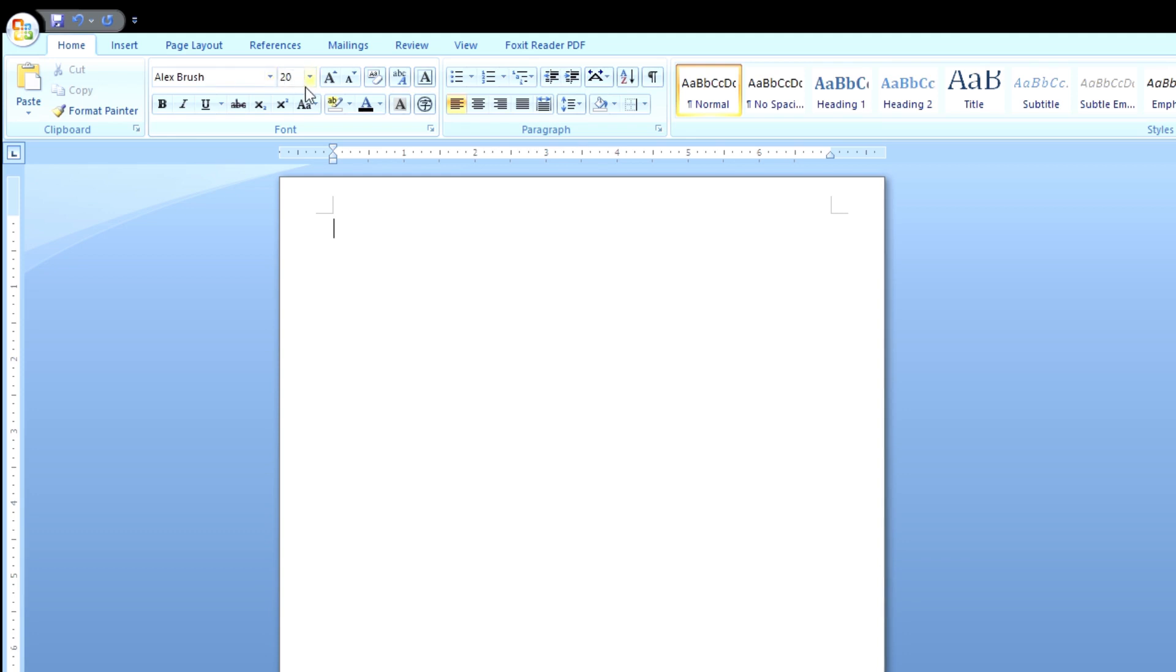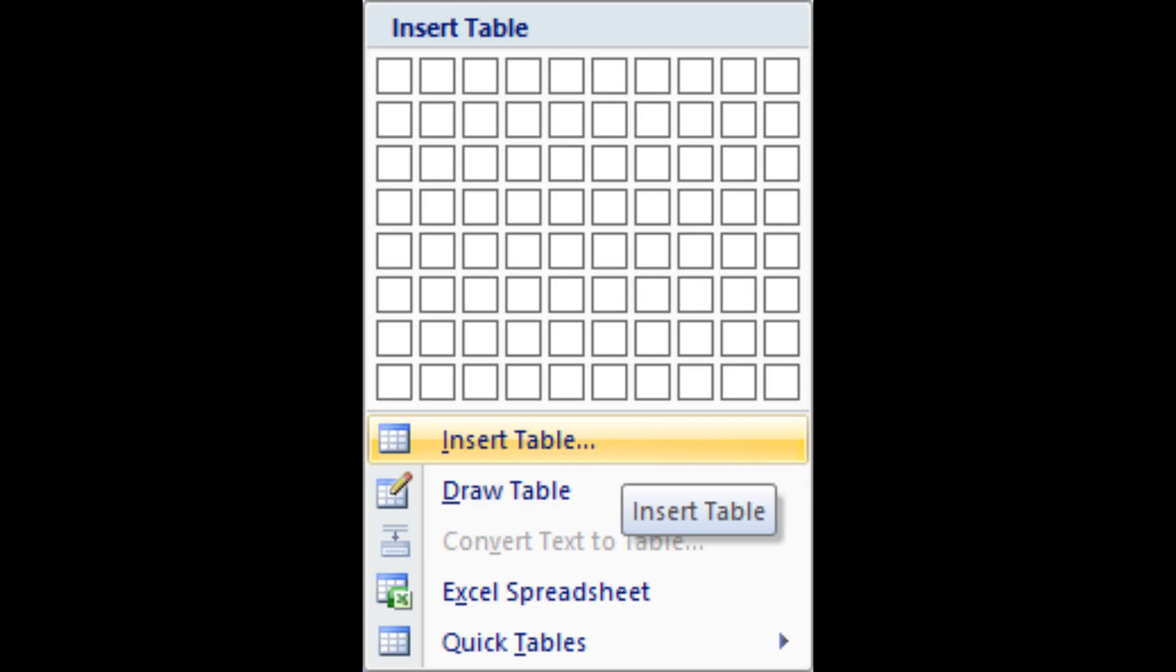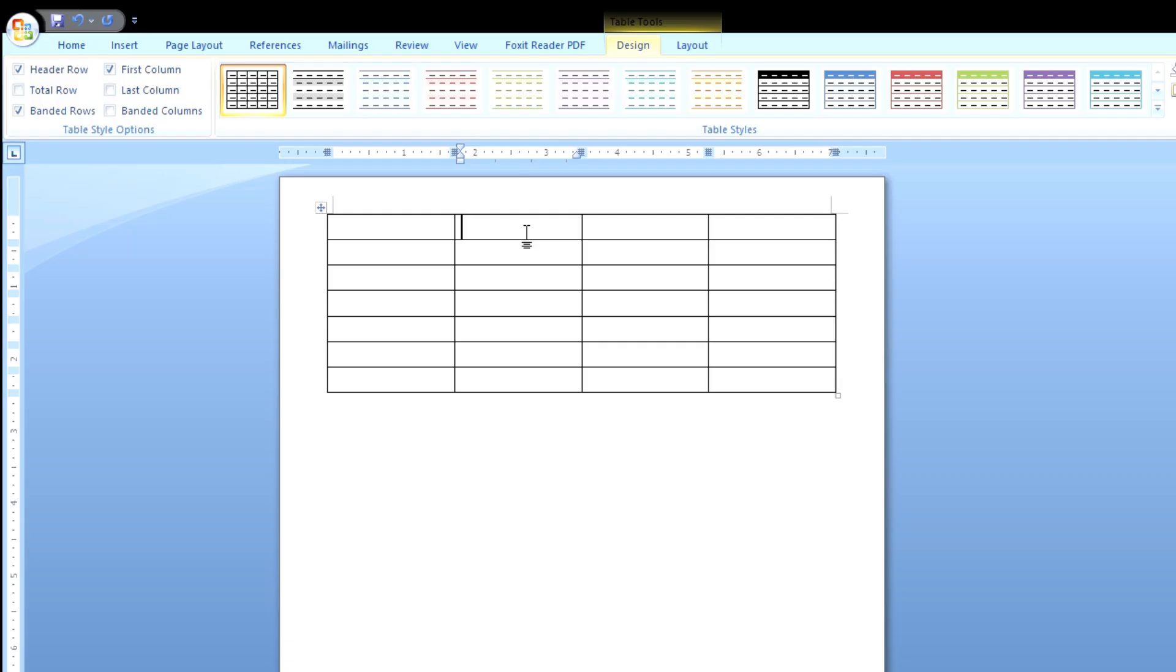After you change the font size, we're going to go back to insert. So the insert ribbon right there. Click on table and a box should show up. You want to go down to insert tables. Click on it and we're going to do four columns and seven rows. So now we have our tables.